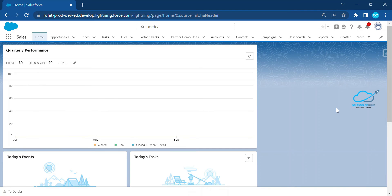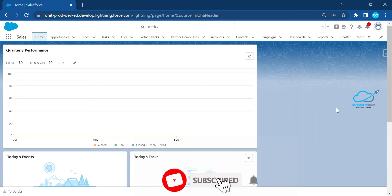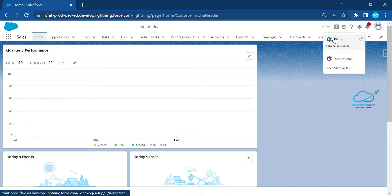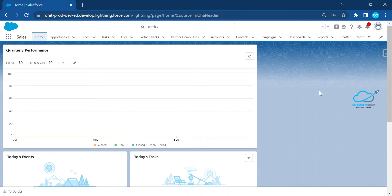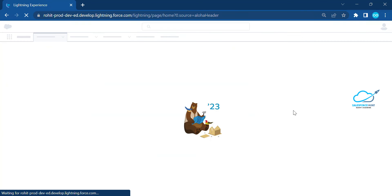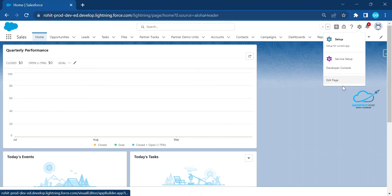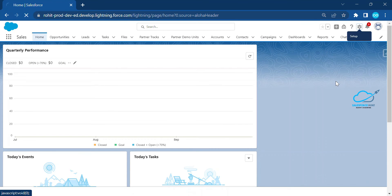If you are new to Lightning view, you can also switch to Classic — you'll see that later in this video. To customize the Lightning home page, just click on the gear icon. Under this gear icon you can see Setup, Service, and Developer Console. You won't see an 'Edit Page' option right away, so you have to refresh first. After refreshing, you can see the 'Edit Page' option — just click on it.